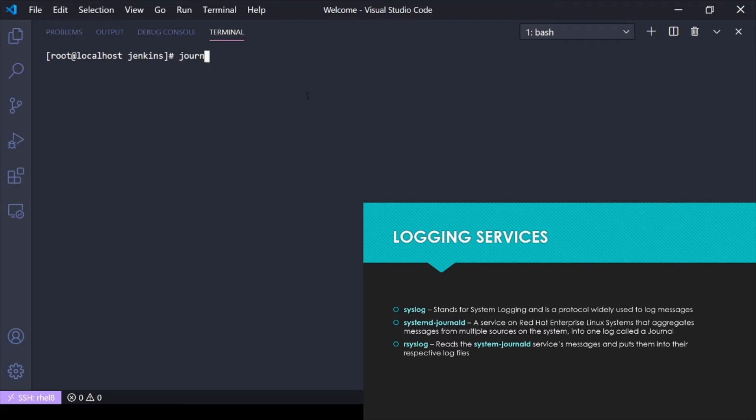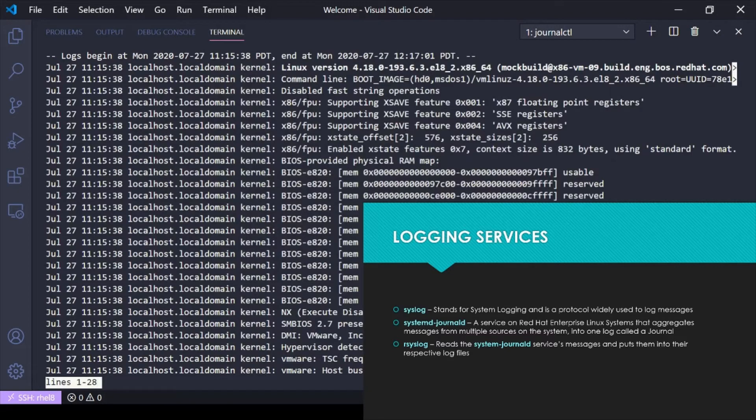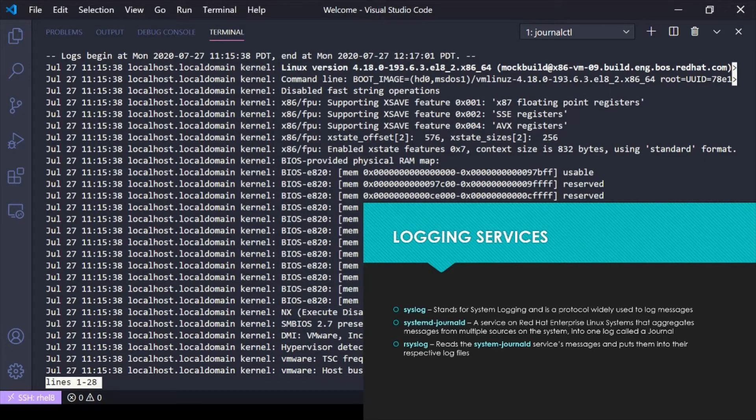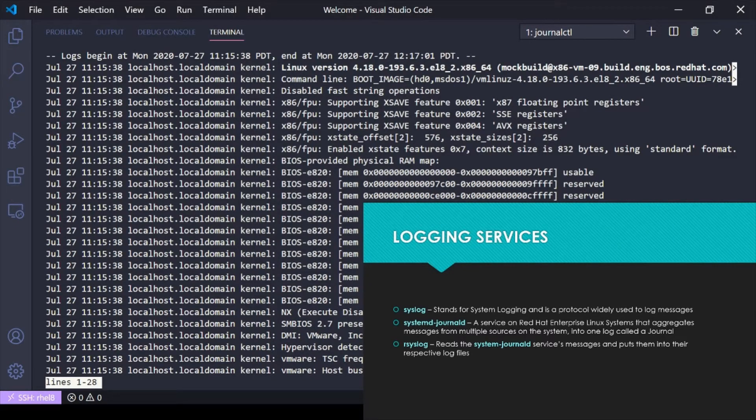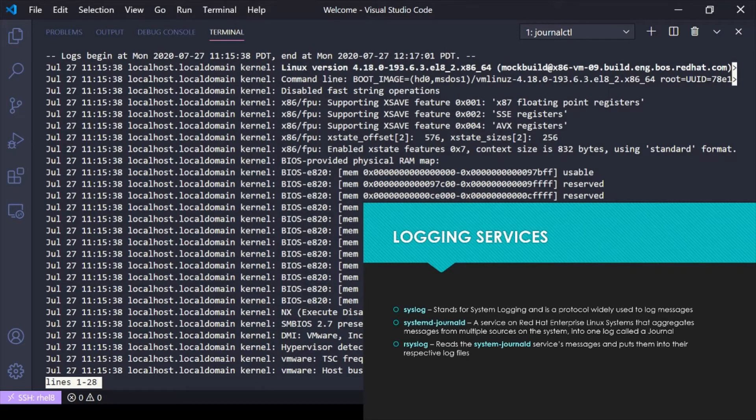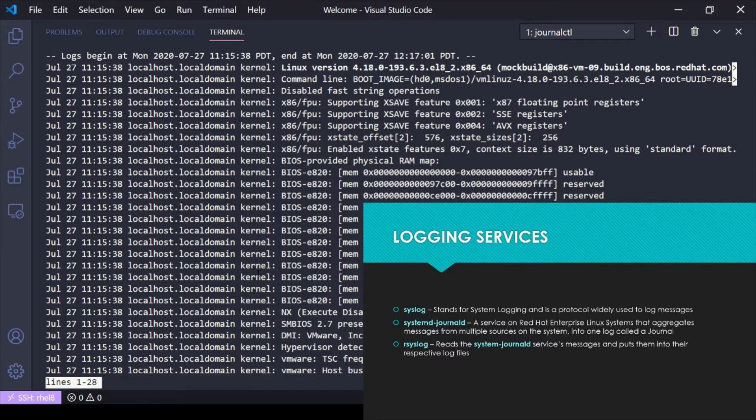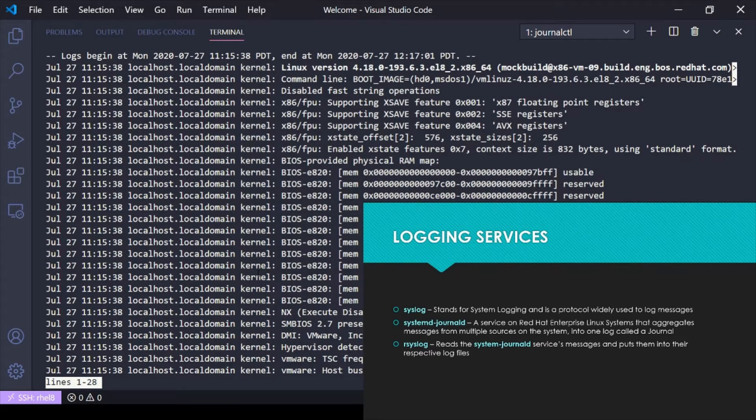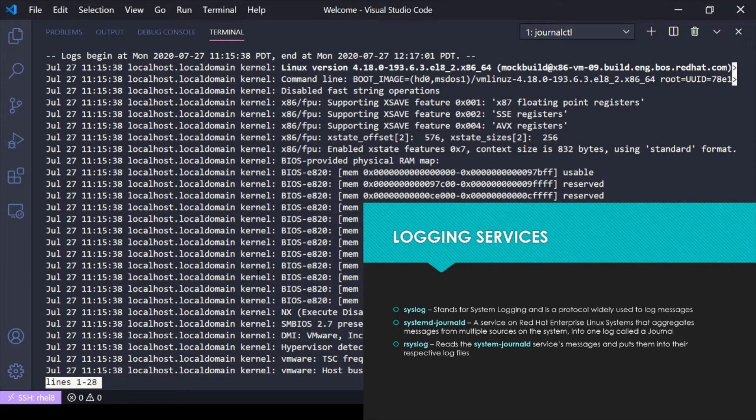If I do a journalctl here, this is a service that's running. What it's doing is it's aggregating all the different syslog messages from all the different sources on the system, all the different services that are running, aggregating them into this one massive log file called a journal. It's important to note this journal is not persistent. If you reboot, this journal clears out.